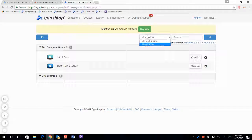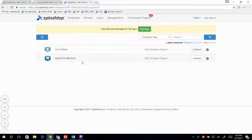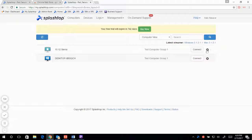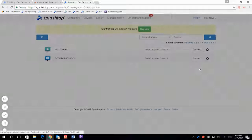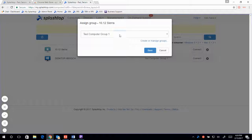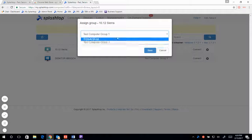I can also manage my computer grouping from the computer list. Any computer that's on that list, I can click on the gear tab and assign a computer group as well.